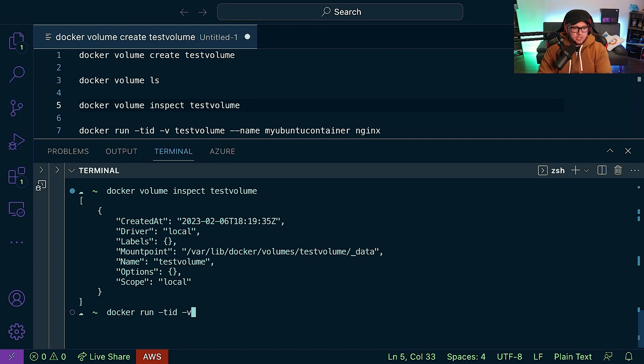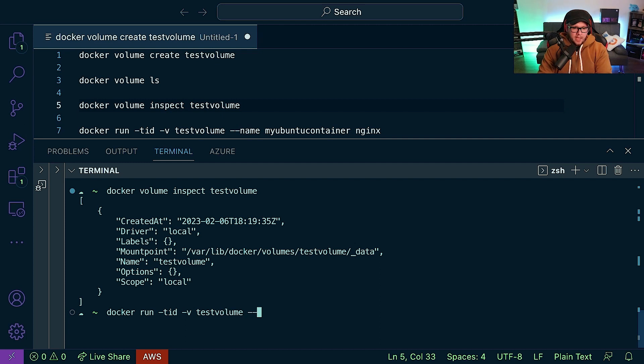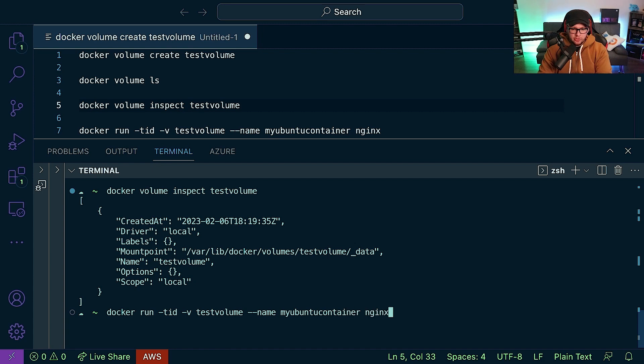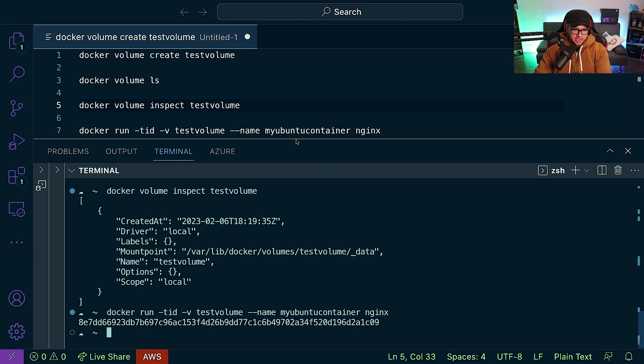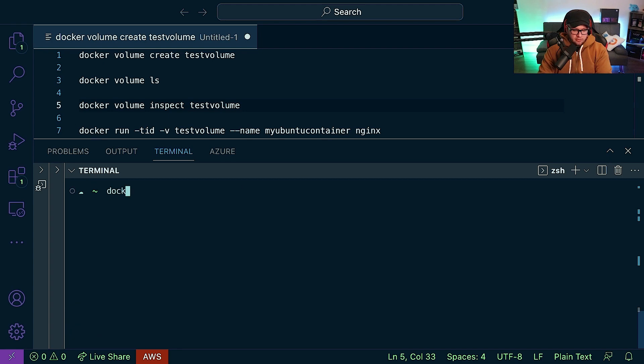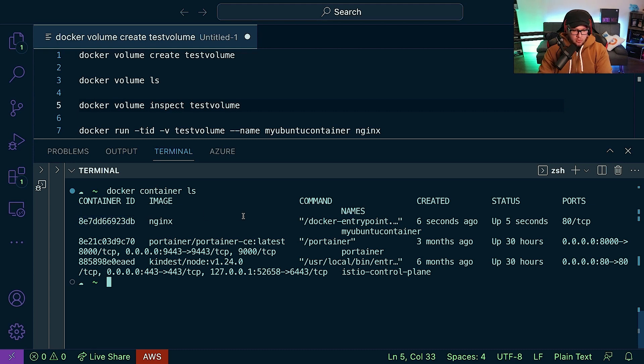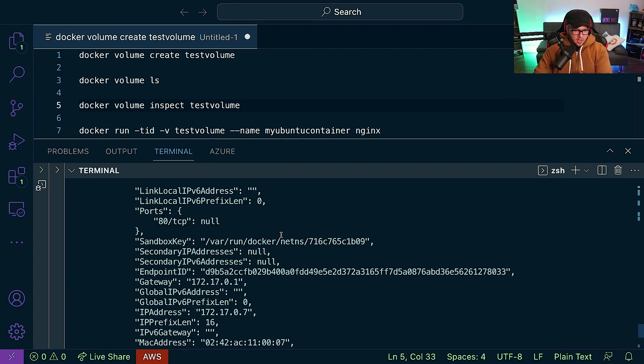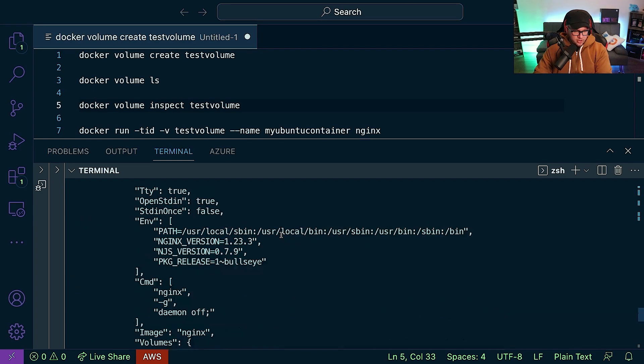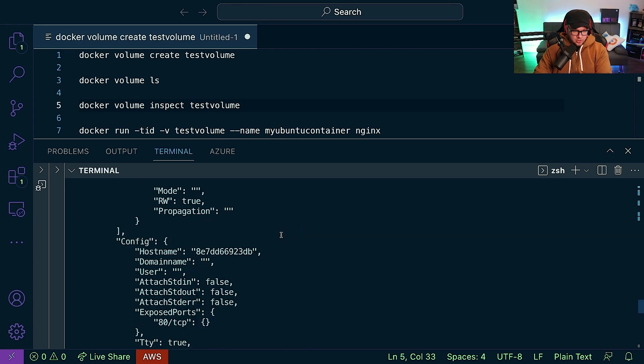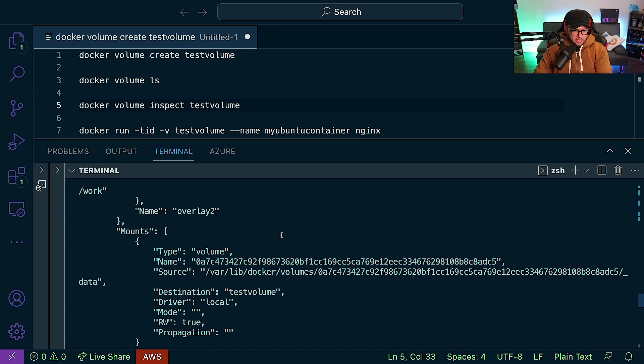And then we specify the -v flag or the volume flag, and then I can say testvolume, and then we'll go ahead and give our container a name, myubuntucontainer, and we'll use the nginx container image just as an example. So now at this point, if I clear my screen and I run docker container ls, we now have our container right here. And what I'll do is I'll run docker container inspect, and if I scroll up just a little bit, we're going to see some output for mounts, and then within mounts we can see our testvolume.